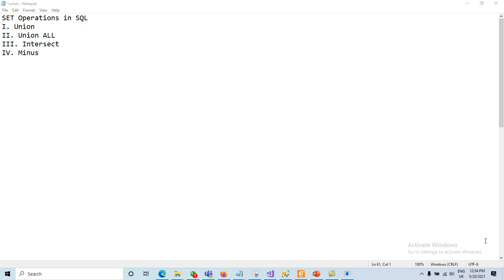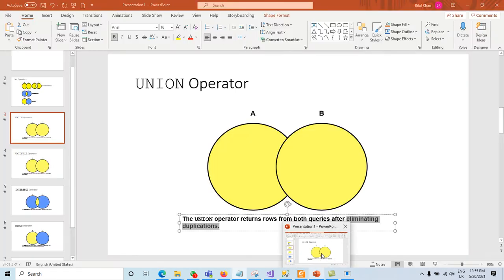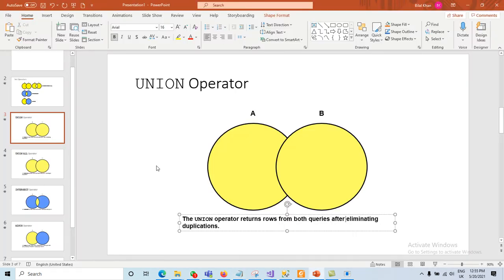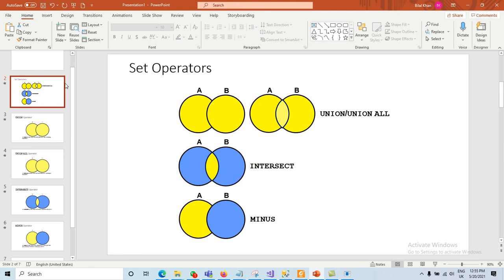Today we will discuss the concept of set operations in SQL. We have four different types of set operations: UNION, UNION ALL, INTERSECT, and MINUS.